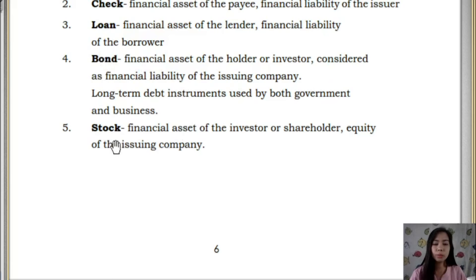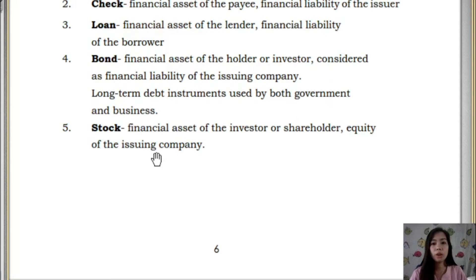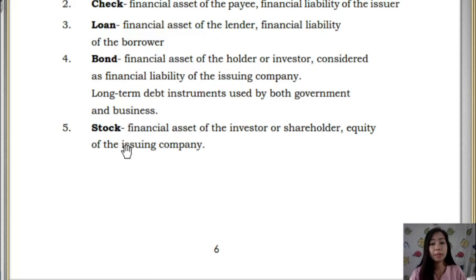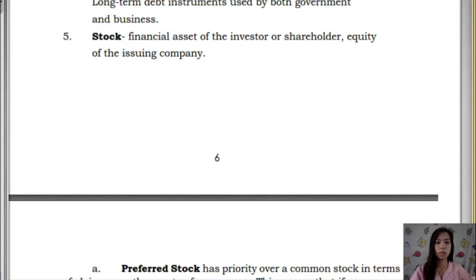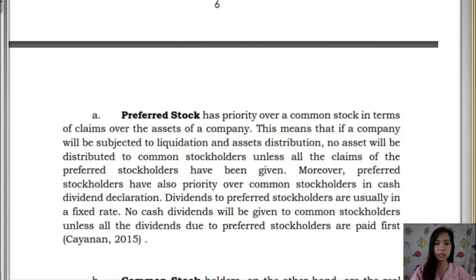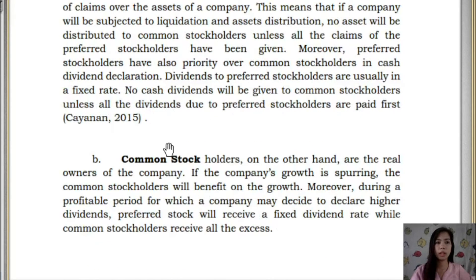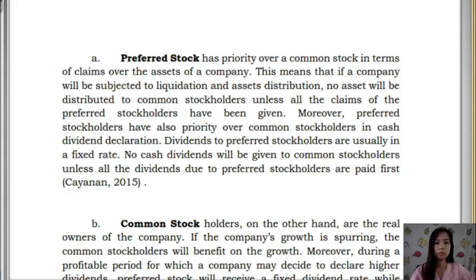The last financial instrument is stock — a financial asset of the investor and a shareholder equity of the issuing company. If you buy stock, it is an asset for you; at the same time, it is equity for the company. Under stocks, you have preferred stock and common stock. Let's discuss the difference between preferred stockholders and common stockholders.